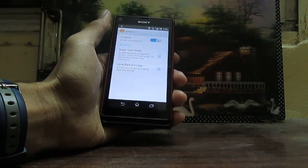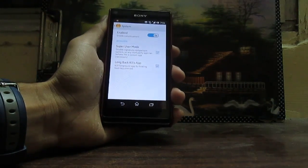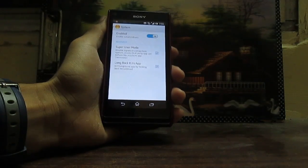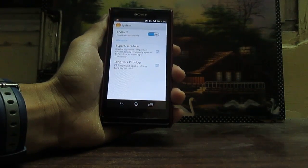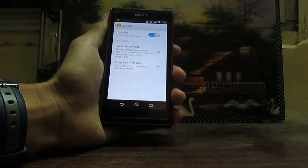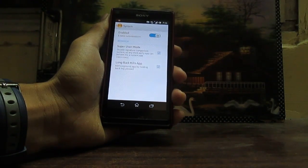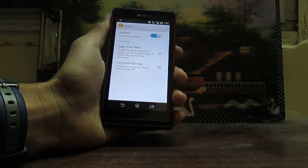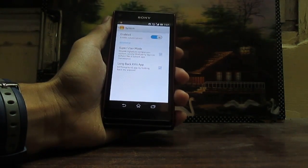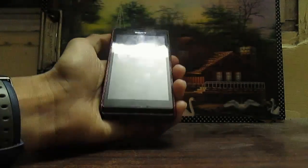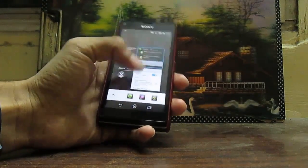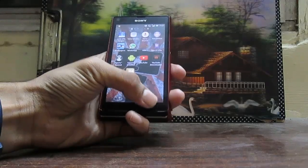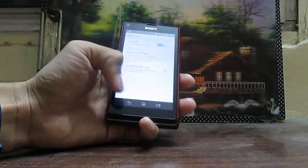Going to System Customizations, we have Super User Mode and Long Back Kills App. Super User Mode enables us to use any other Xperia device's system files without causing any boot loops — I will be confirming this in the description. Long Back Kills App: whenever you have an application running in the foreground, pressing the Back button for a while will kill the app. It's a pretty nifty feature.